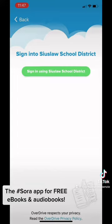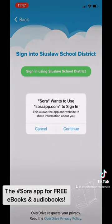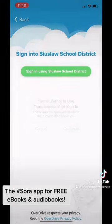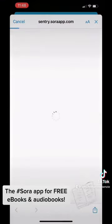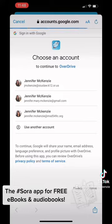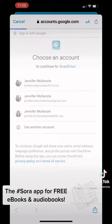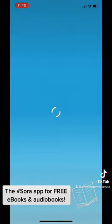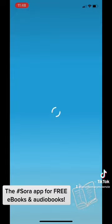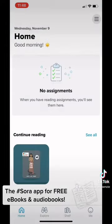Our Sora app provides free access to ebooks and audiobooks. To sign in, you simply choose your school district Google Apps account.